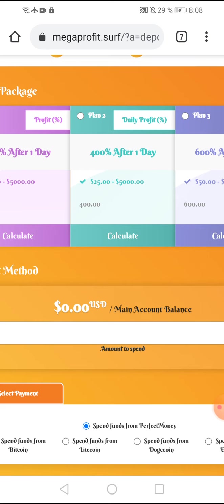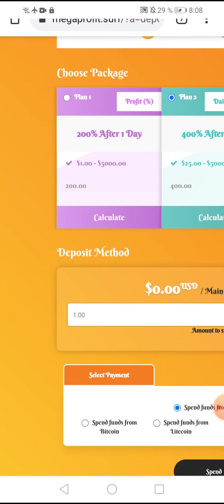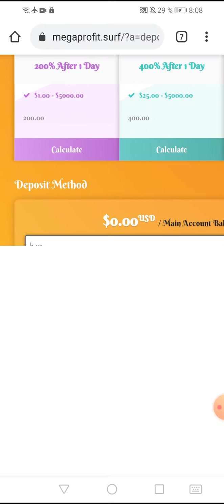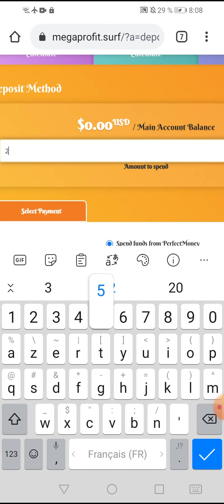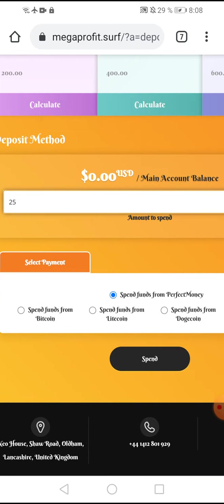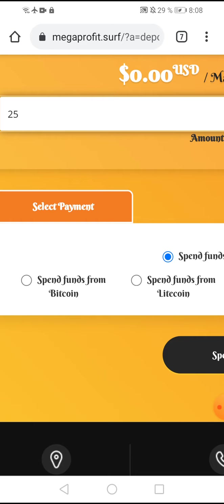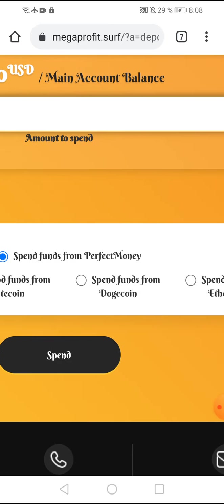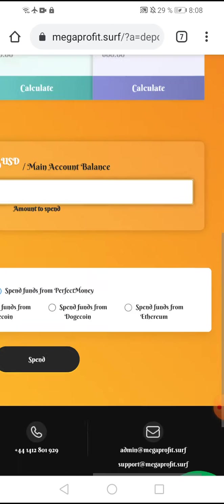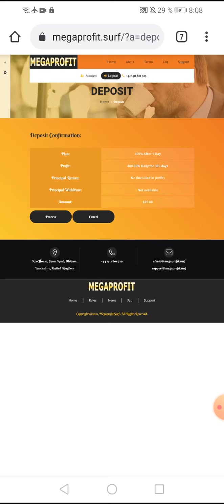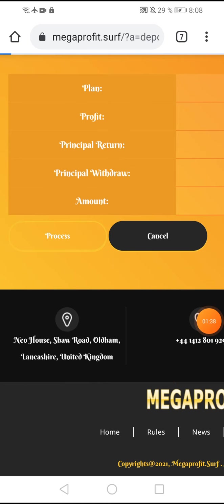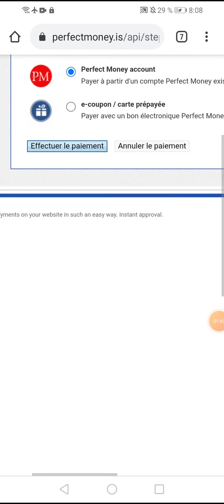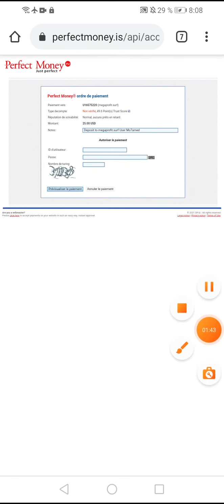I choose plan number three and put the amount, 25 dollars. Spend from Bitcoins, Litecoin, Dogecoin, or Ethereum. I choose Perfect Money and I click spend. To confirm this amount, I click and pay with Perfect Money.